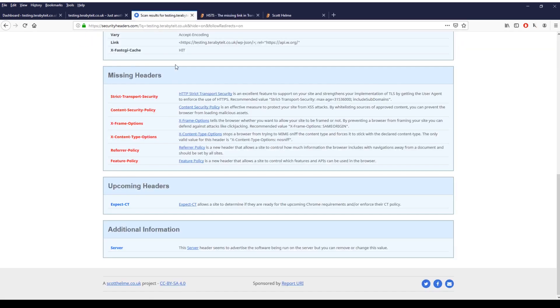So in this example here we're just going to go through our WordPress website and we're just going to set it up, configure it, and show you how to do it.